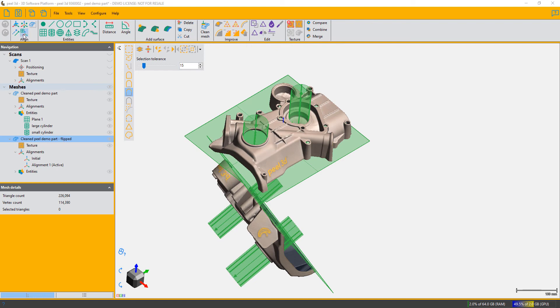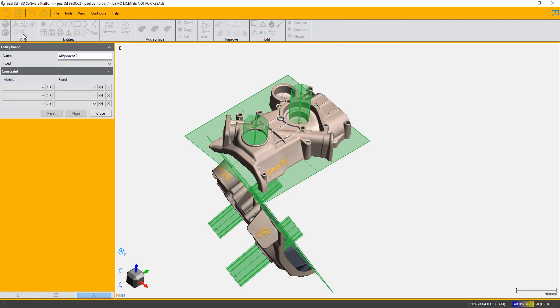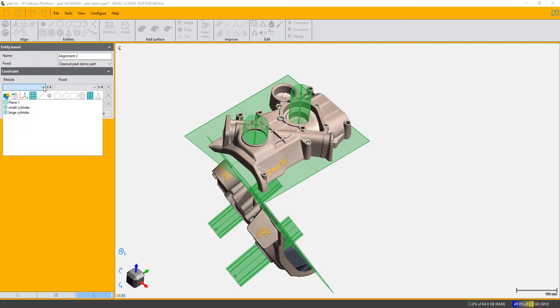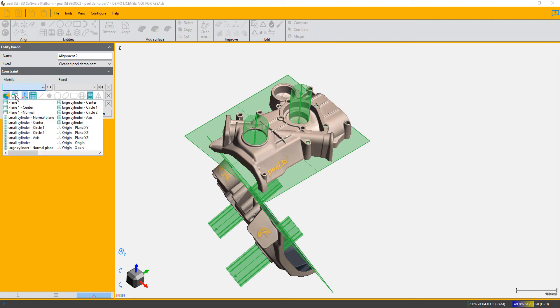Then we choose the alignment to an entity and tell it what the fixed part is, which is the first one. Then we start to use the subsets of the entities. In this case, I'm going to first...